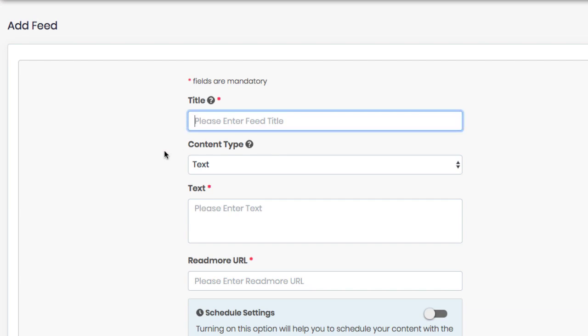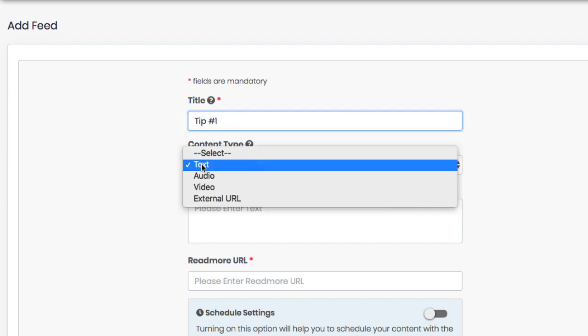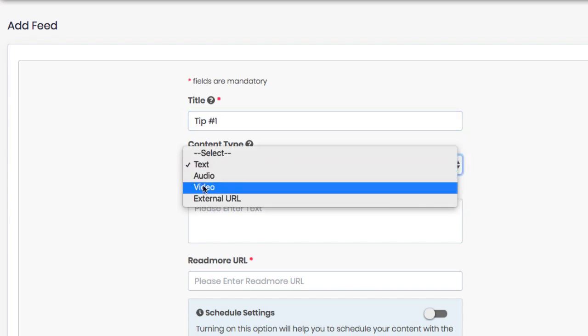First, enter a title, then choose which type of content you want: text, audio or video.